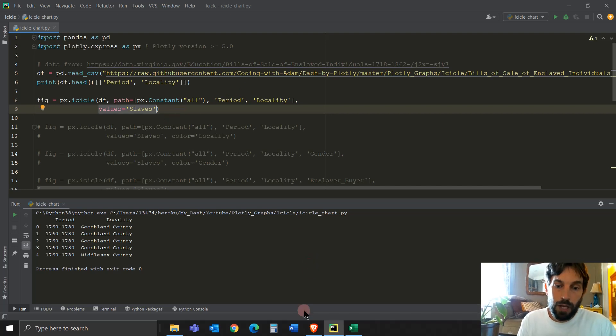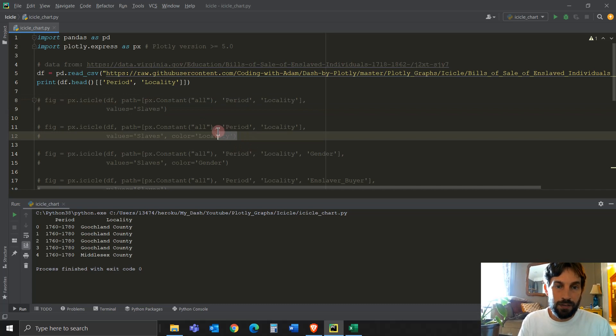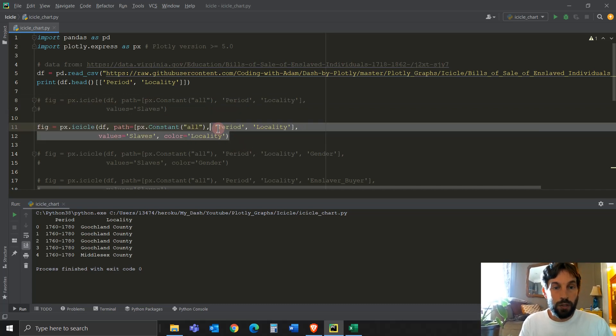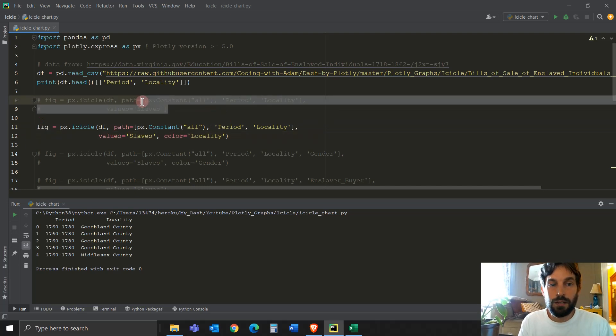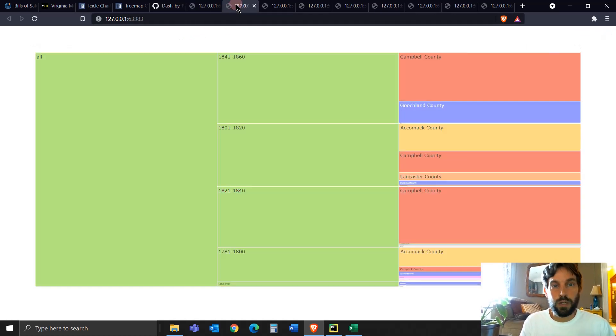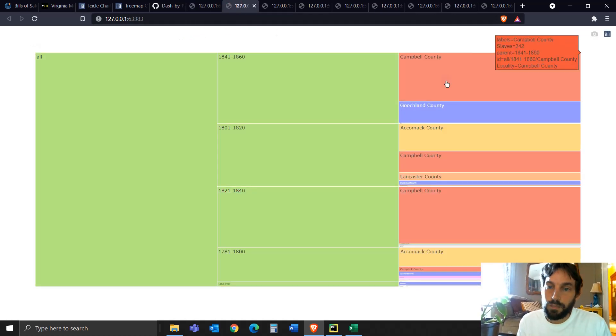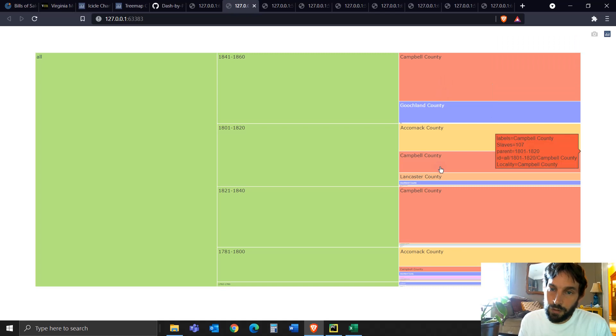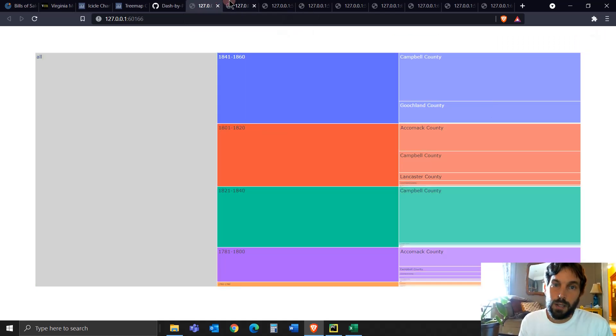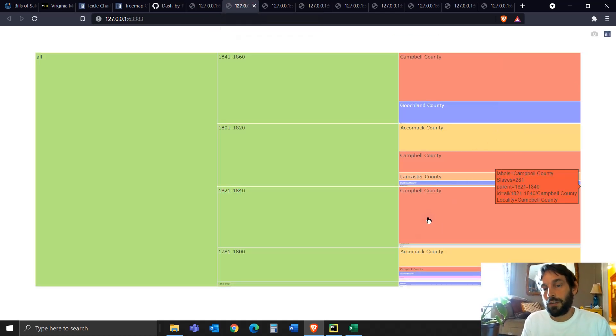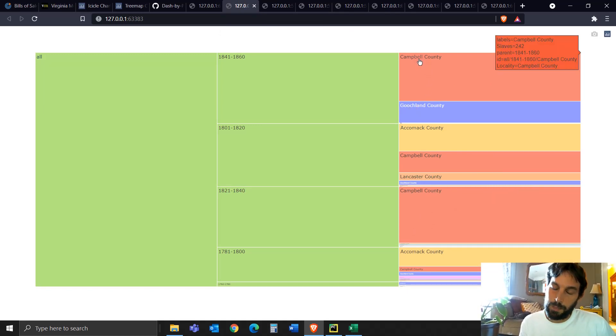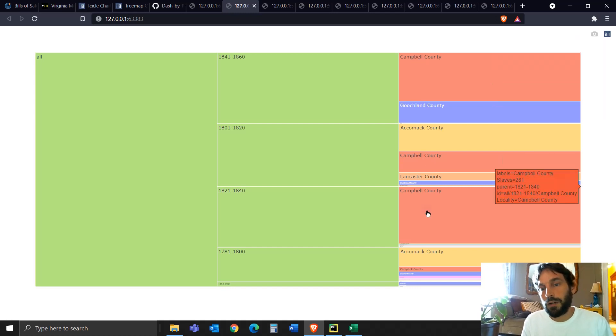All right. Let's look how we create. If you hashtag this out and hashtag this in and run your code, you'll see that now we're adding, it's exactly the same thing as above, but we're adding locality as a color. So it makes it easier to distinguish. If you go to this, this is what it's going to create and you can see that we have counties just like we had in the first one, but now we distinguish them by color. So instead of reading each text, each box, the text in each box, now we can just see by color.